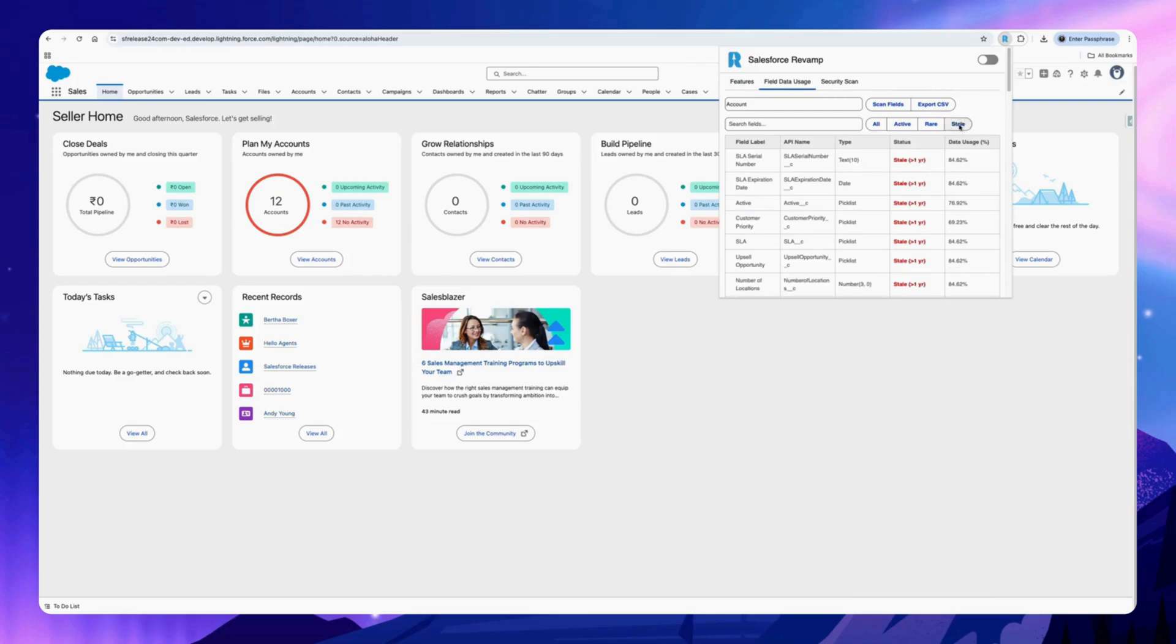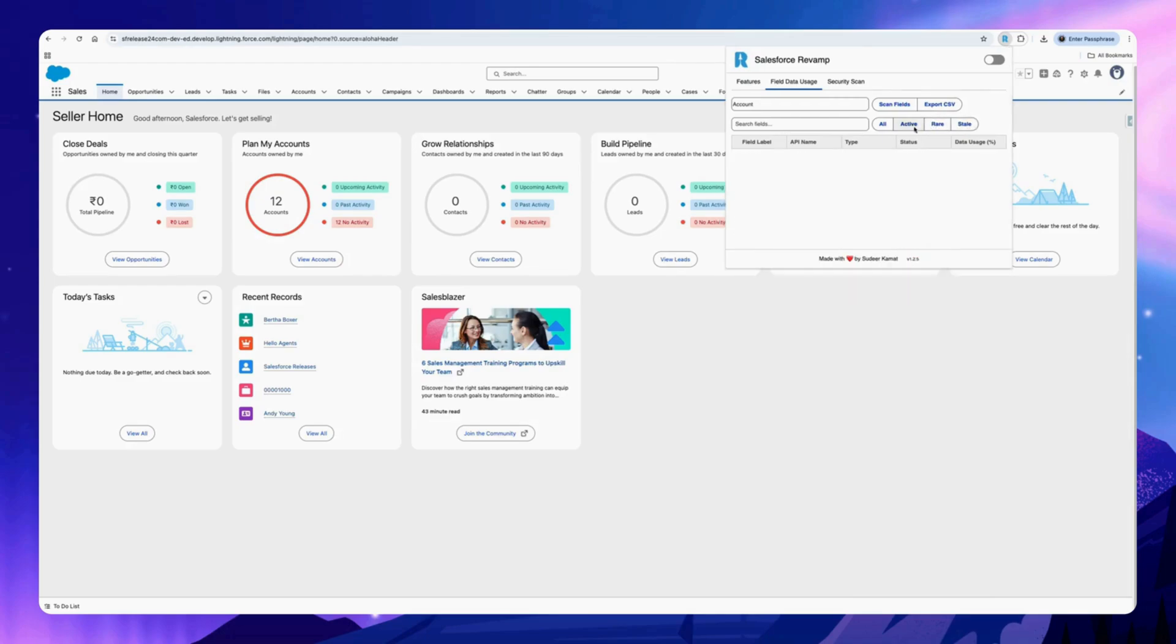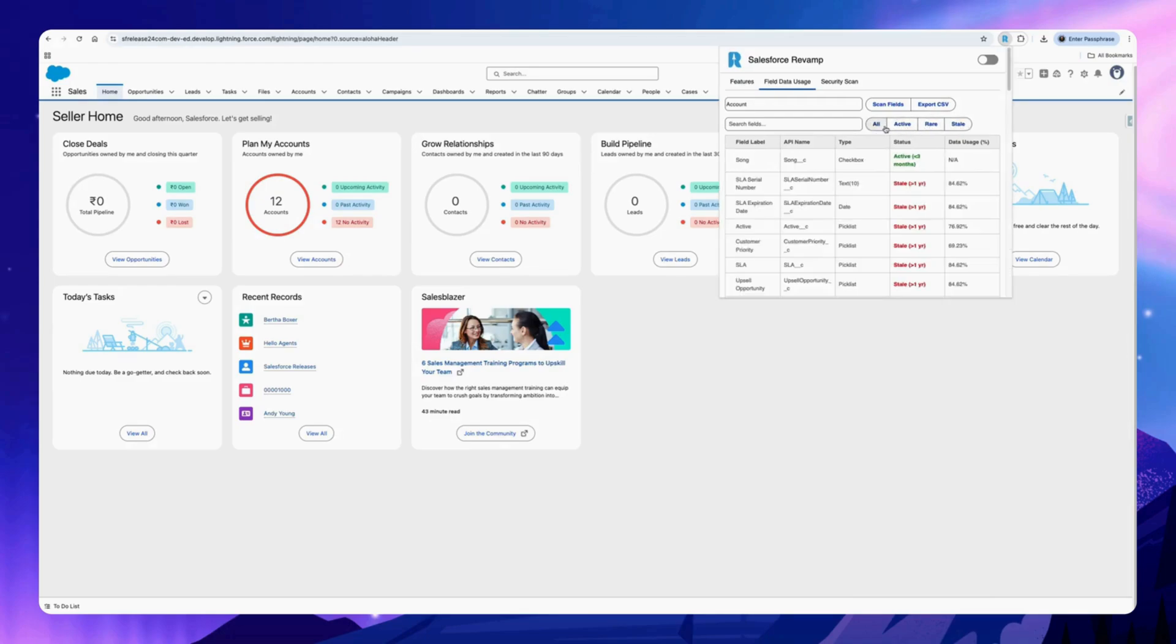You can filter based on the status and export the file as well.